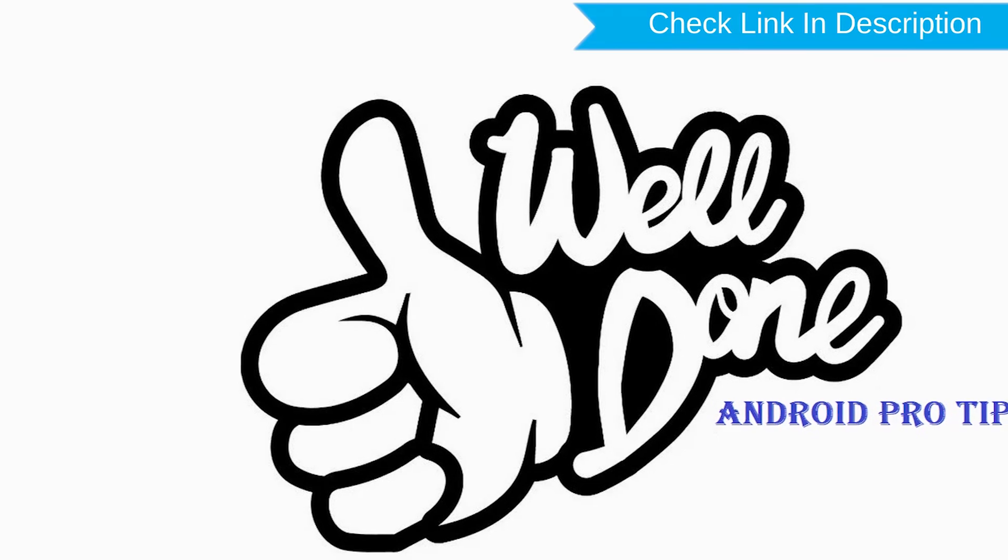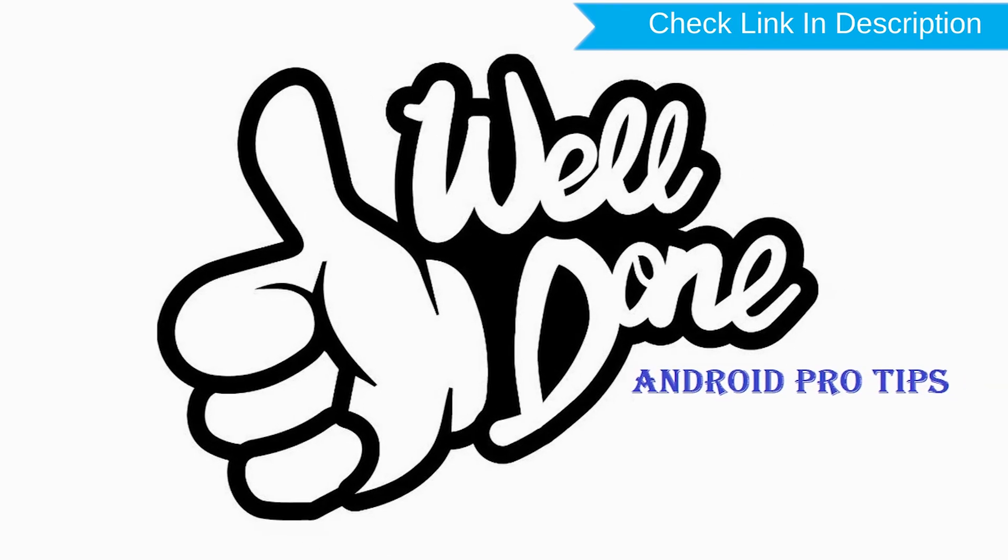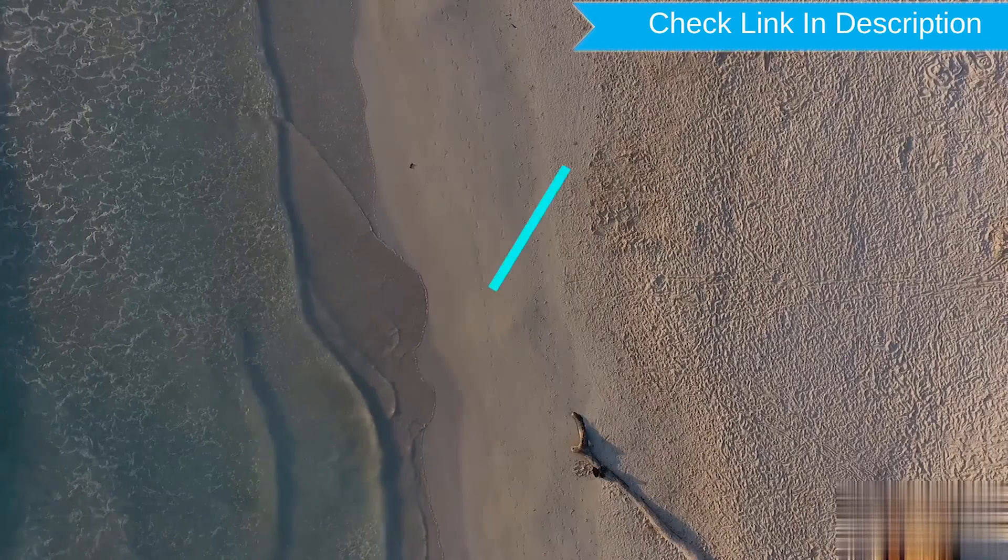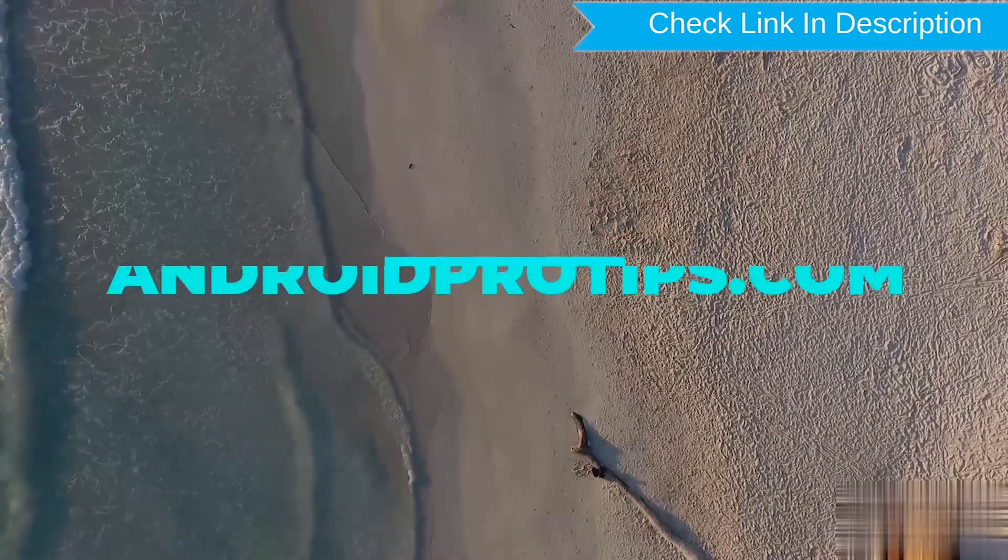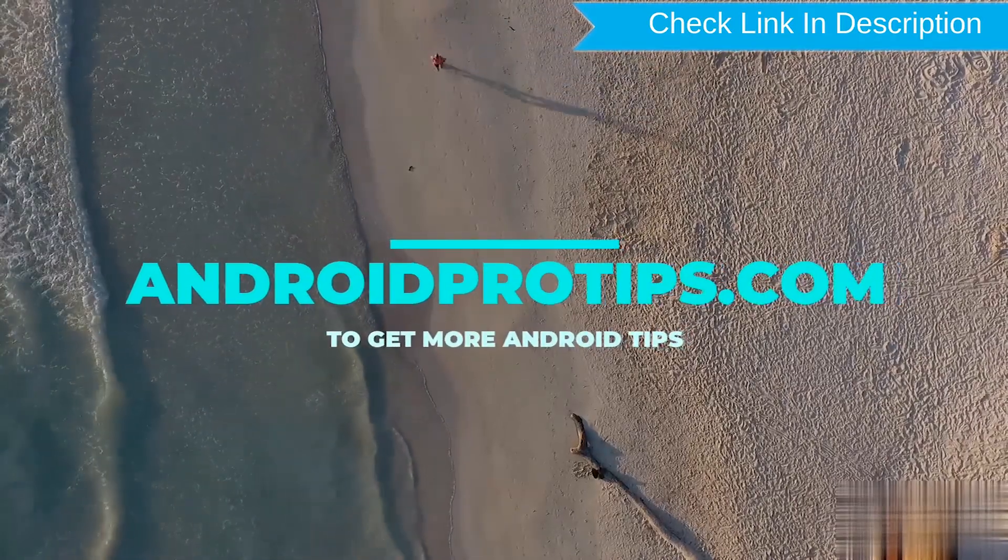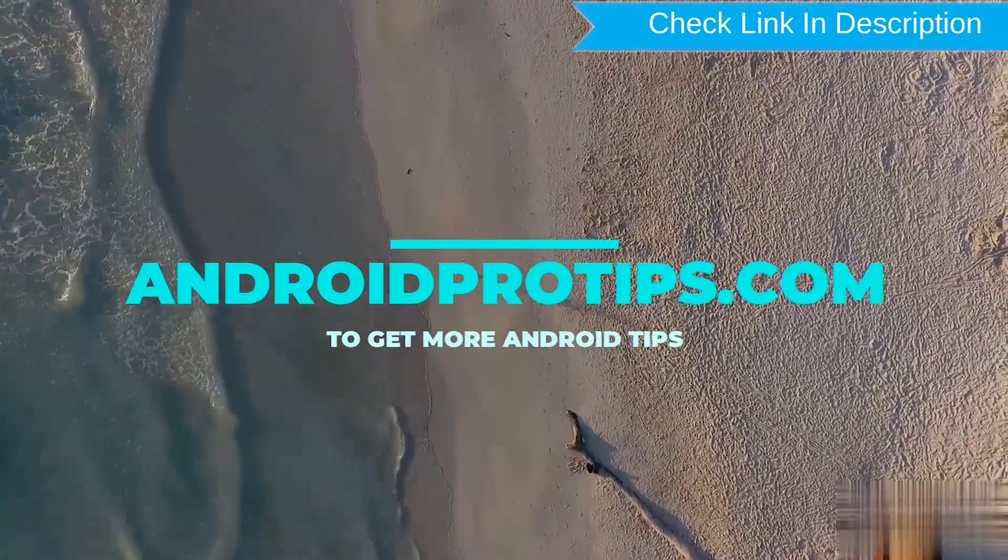Well done, you are successfully reset your mobile. Follow AndroidProTips.com to get more Android Tips.